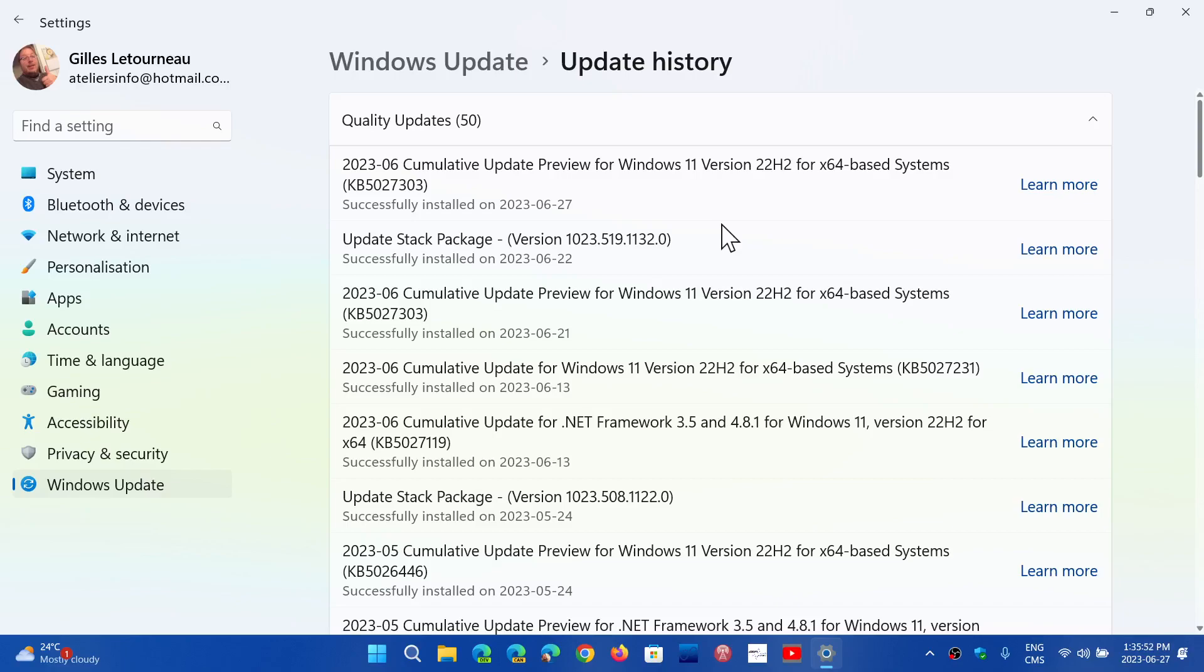The desktop Windows Manager reliability has been improved. They also update to the Spooler service, which is the print service, so hopefully it doesn't break printers. There's network problems of all sorts that are fixed in here, and so many other little things here and there.